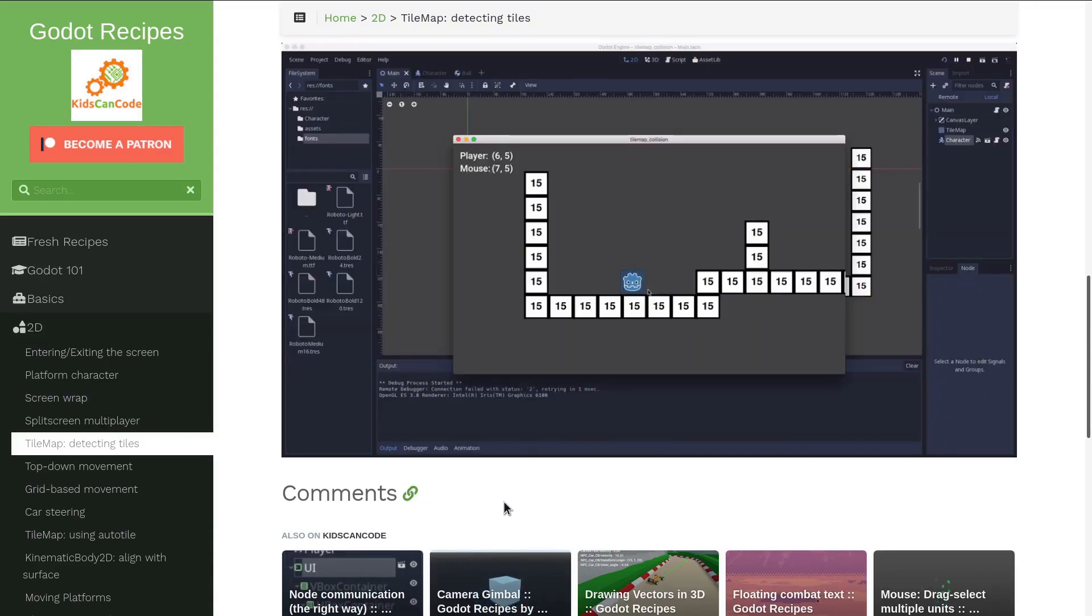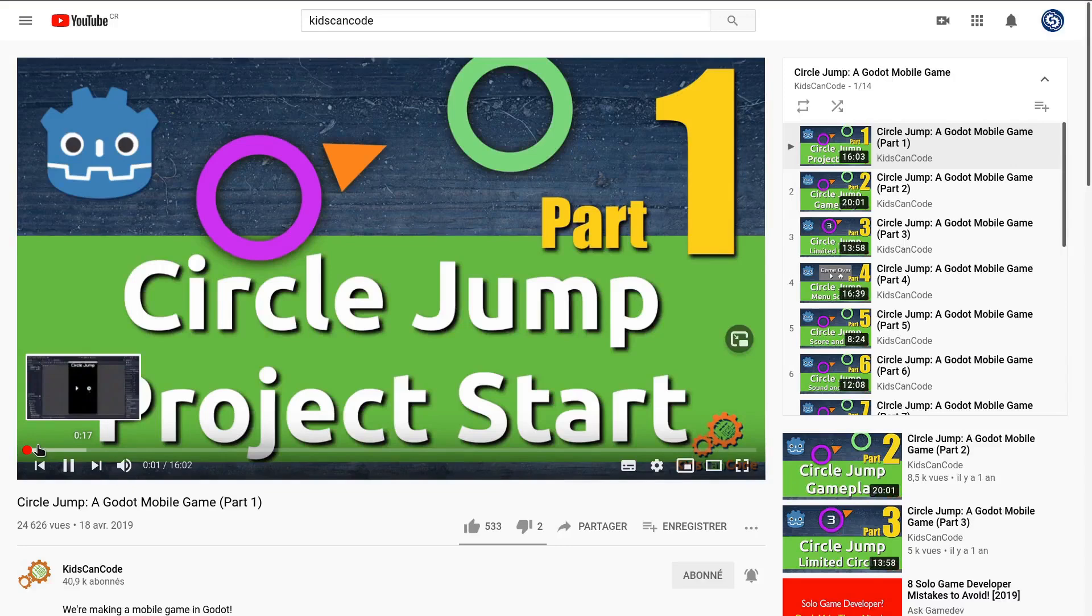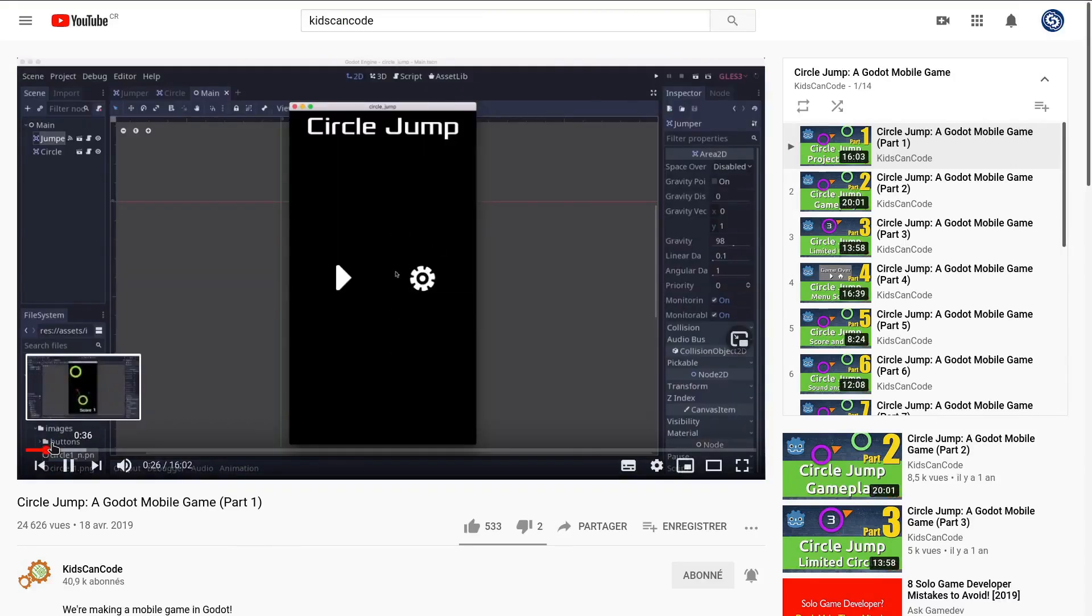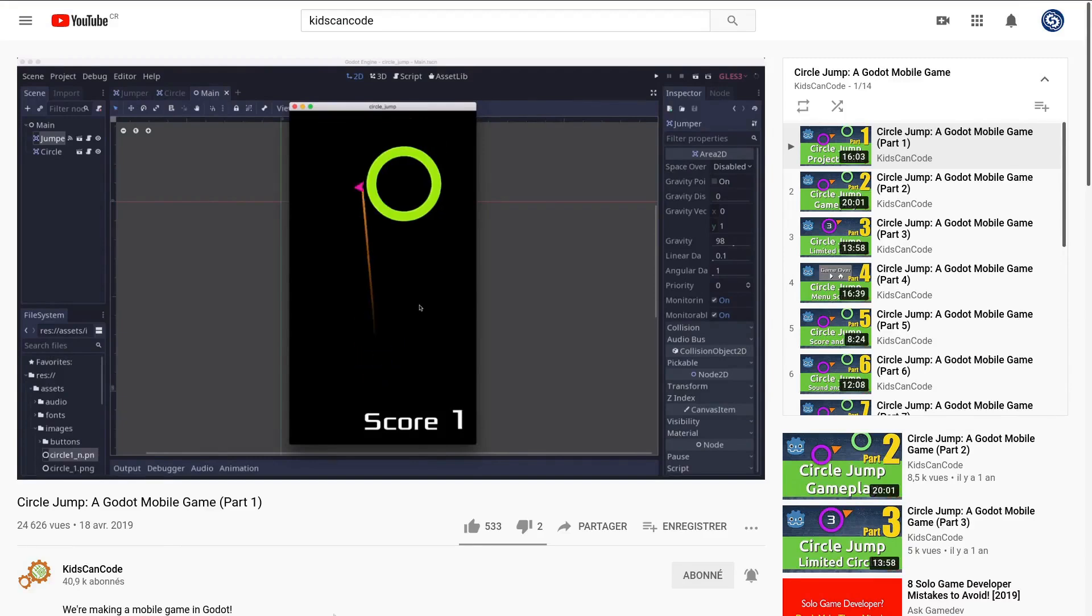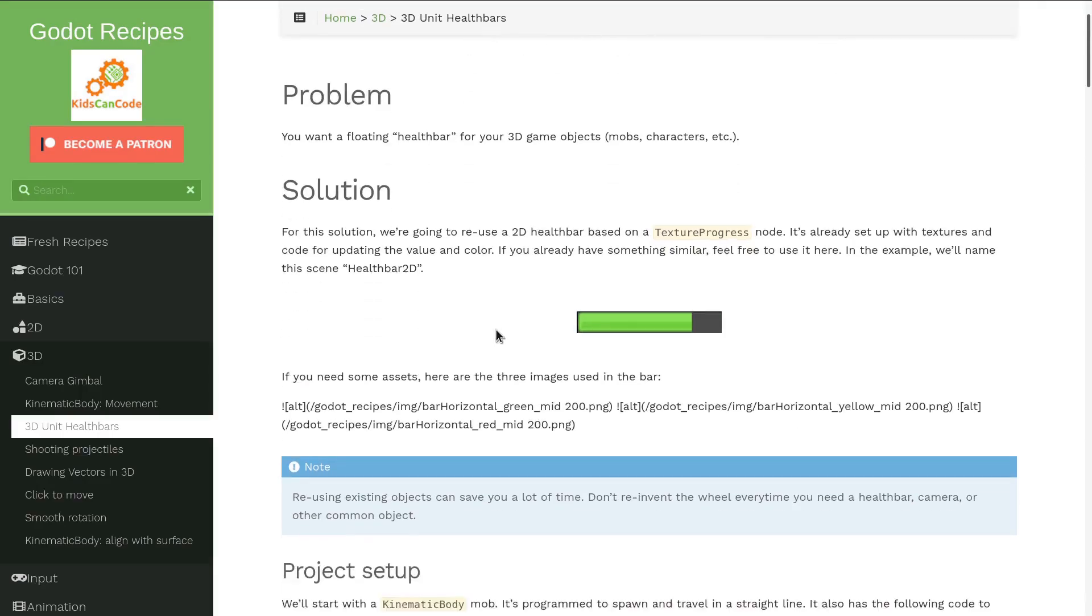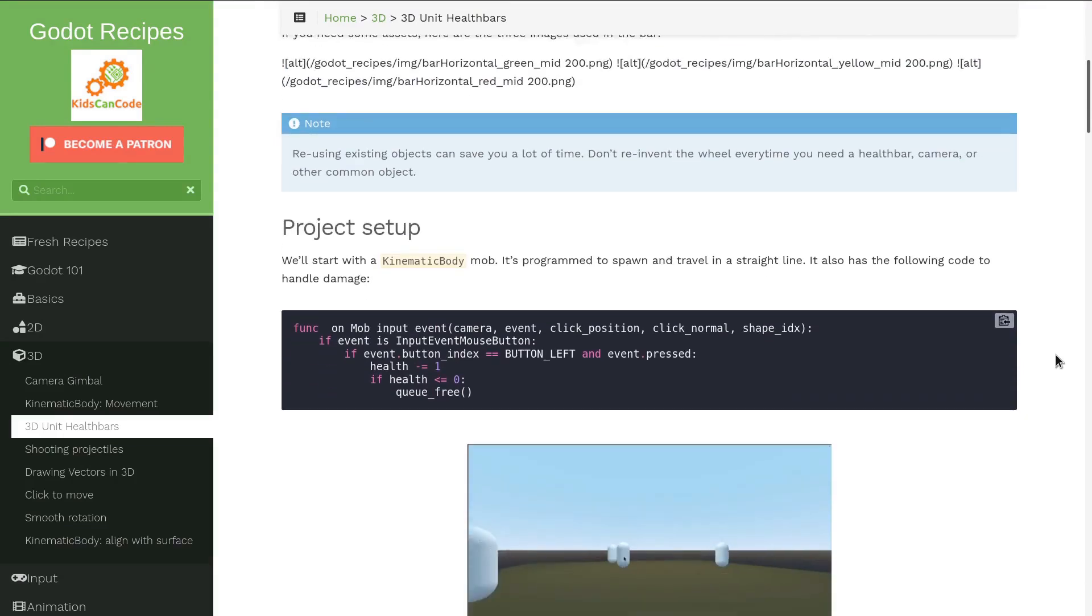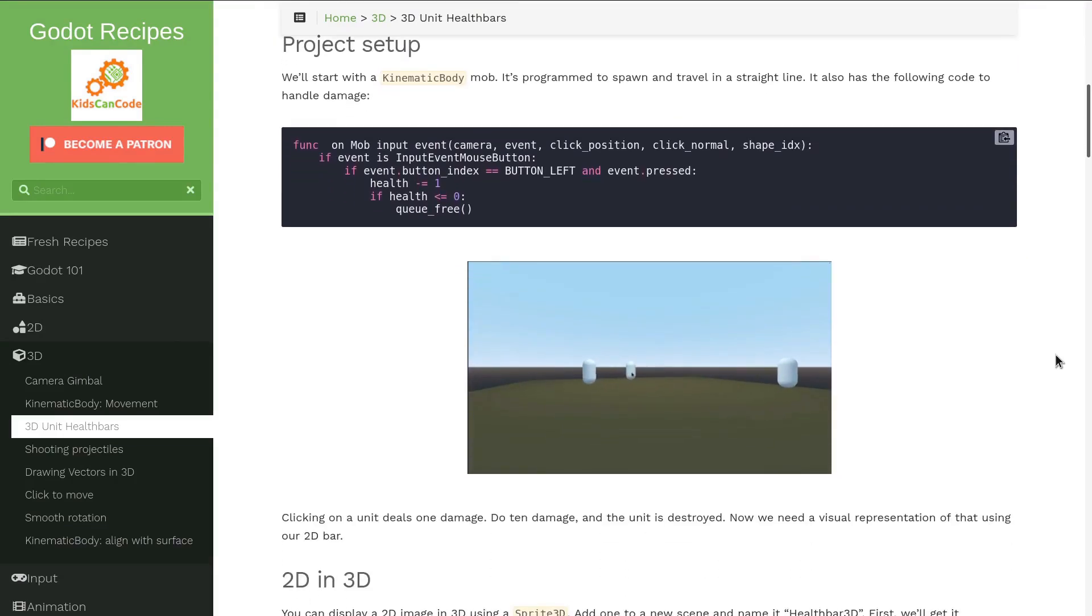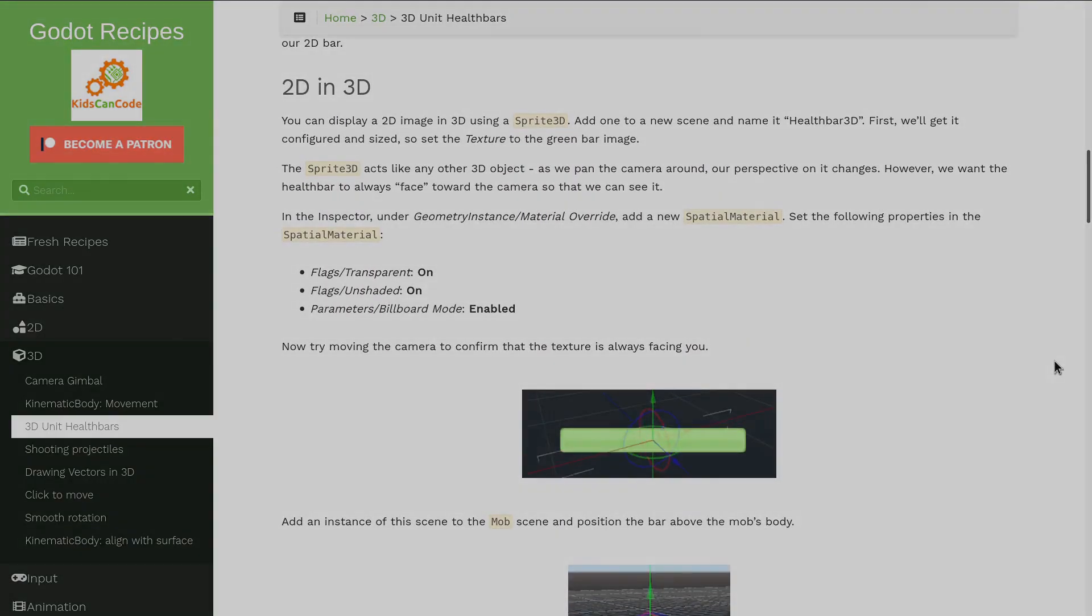I recommend on the video side Circle Jump—it's a mobile game creation series and the final project looks really slick and covers many things. And as I mentioned, the Godot Recipes website. It's a website you must bookmark if you are learning or using Godot. It's a gold mine.